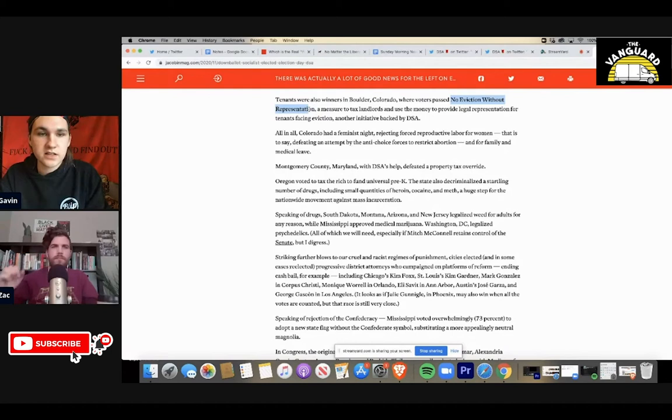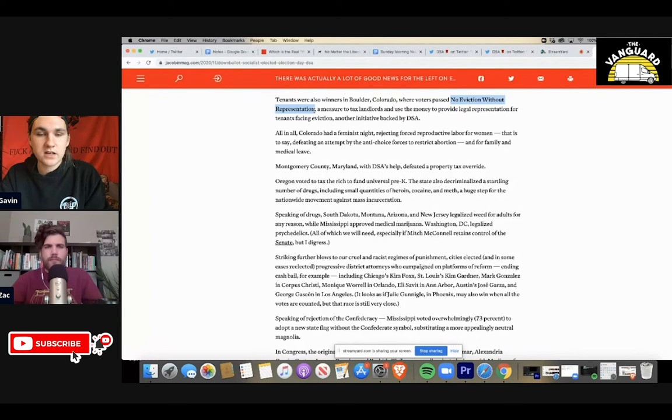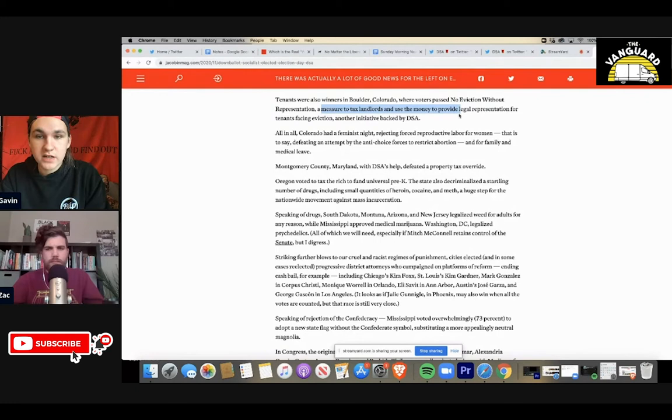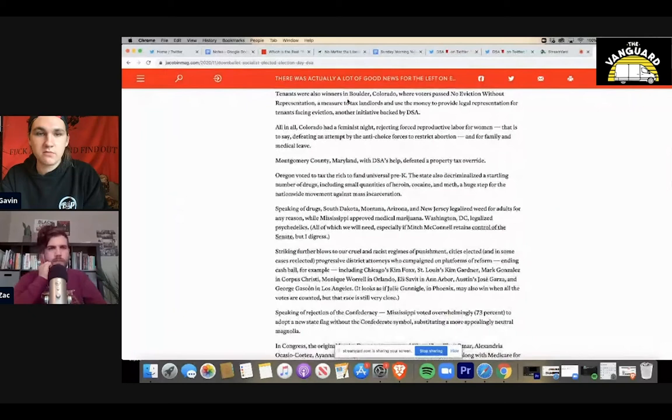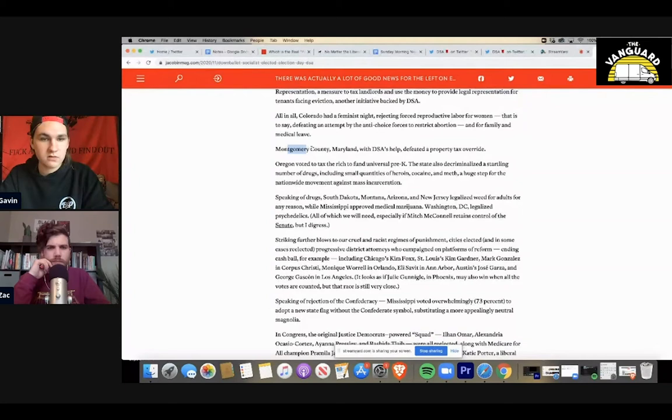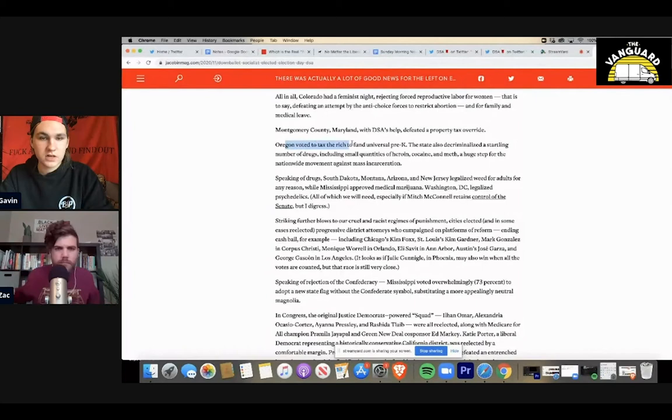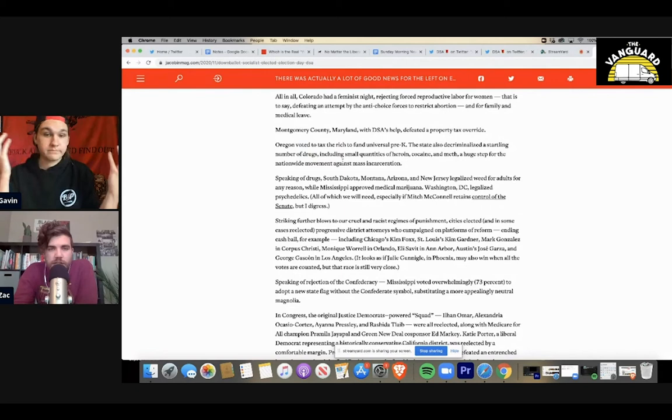A lot of times this is how these policies really, truly get implementation in local communities. Like you mentioned, Austin, too, has had a really strong turnout for their city council elections. Yeah. So there's so much. Yeah. It says here tenants were also winners in Boulder, Colorado, where voters pass no eviction without representation. This is the kind of breeding ground of the very legislation that we need at a nationwide level. So these local activists across the country in places like Boulder, where they've come up with this measure to tax landlords and use the money to provide legal representation for tenants facing eviction. That's a kind of amazing policy prescription that some stupid fat cat bureaucrat in Washington would never come up with. But voters and the DSA chapters in places like Boulder and all across the country, they're coming up with these solutions that we need and they're popularizing them. They're making it known that there are solutions out there. And these are what they are. Here in Montgomery County, Maryland, with the DSA's help, they defeated a property tax override. Oregon voted to tax the rich and fund universal pre-K. This is crazy. Why are the Democrats talking about issues like that? I mean, these are passing across the country. They decriminalized a number of drugs like we talked about earlier.